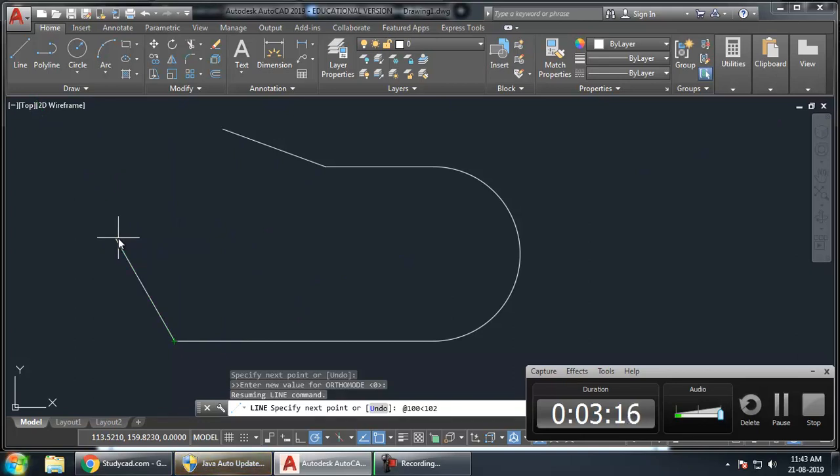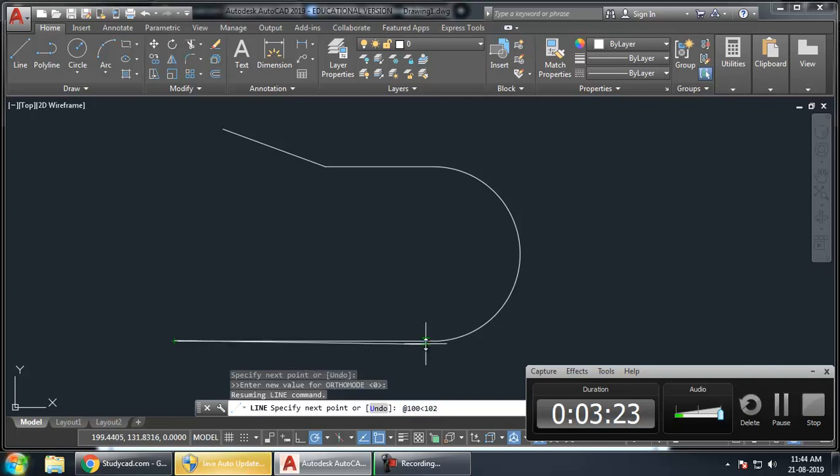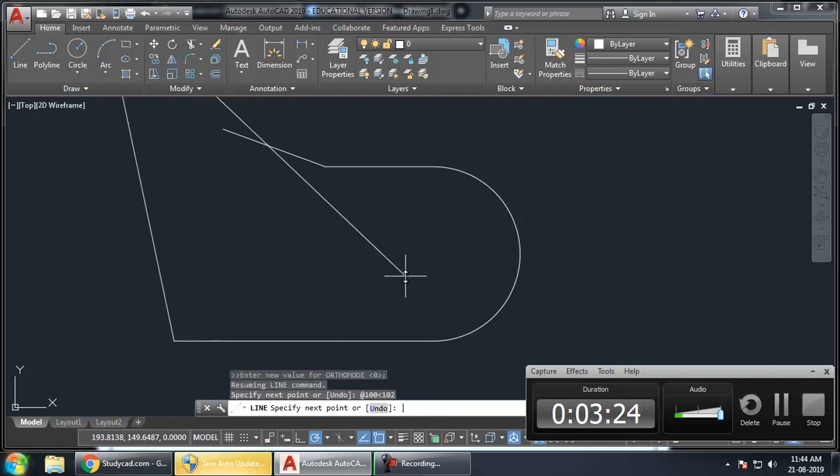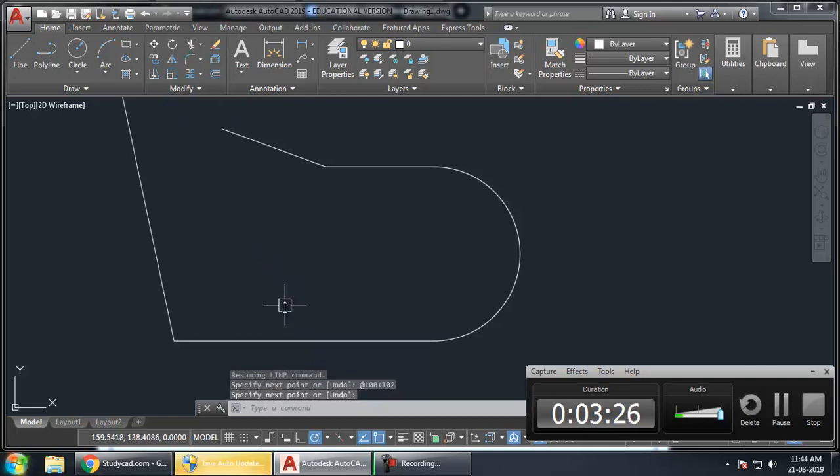So, I am typing this here. At the rate, length 100 and angle 102. So, if I press Enter, I will get that line.